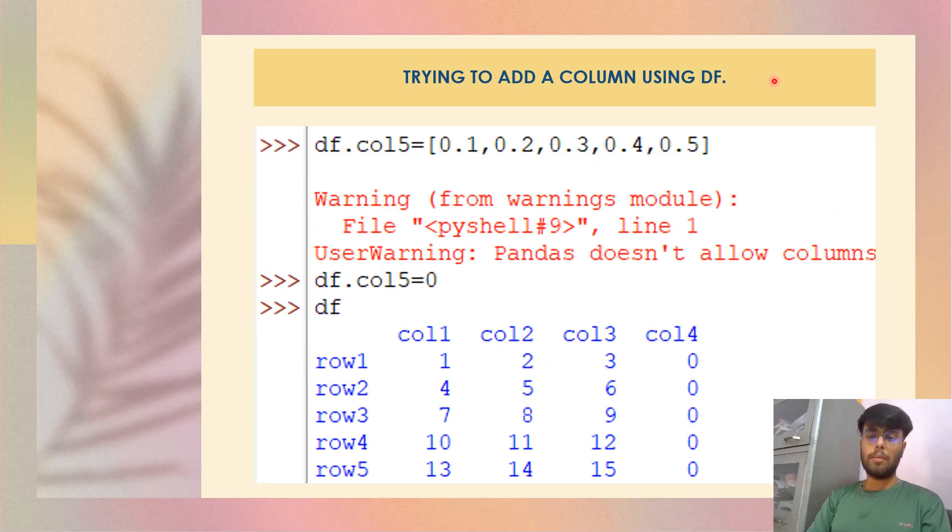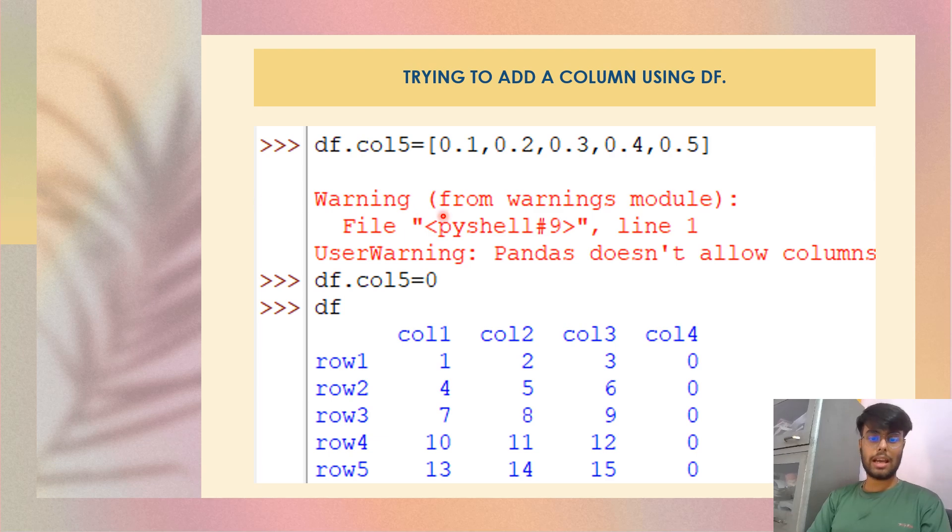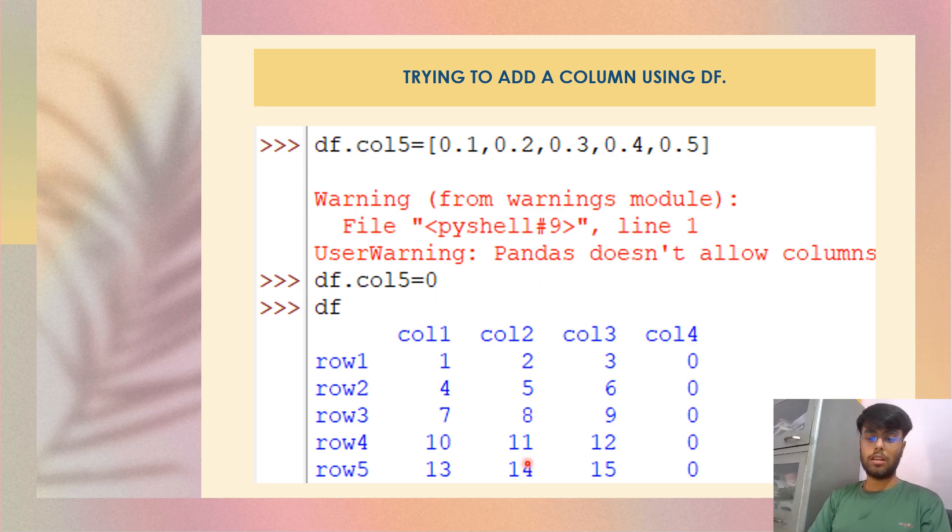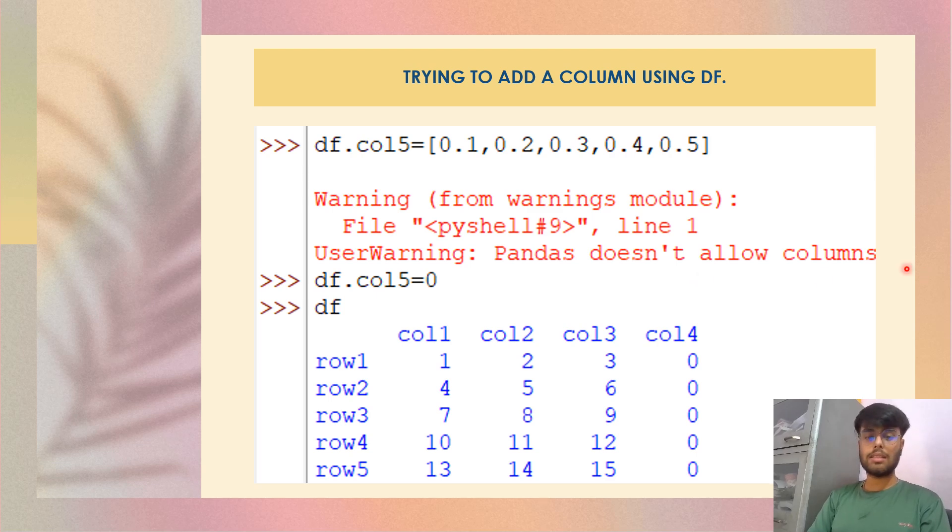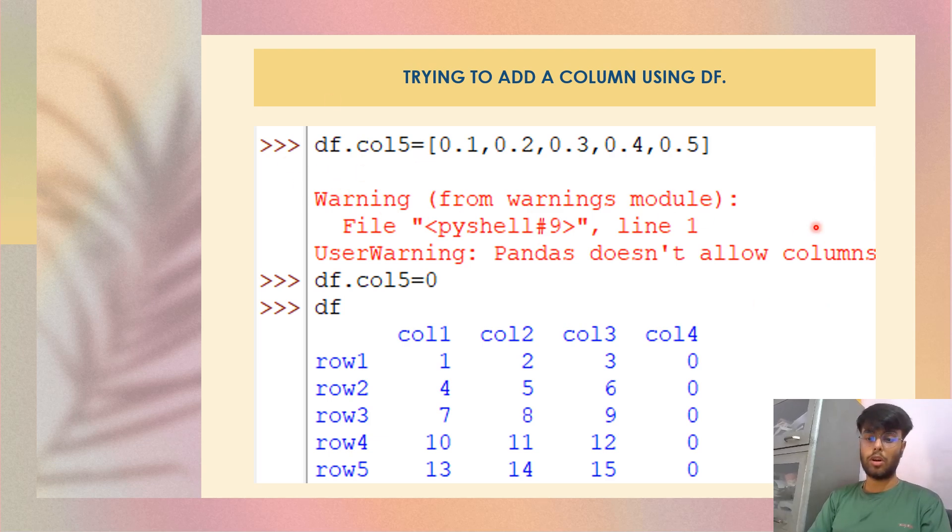Now, similarly, I'm using df dot column name to add a new column. So what did I do? df dot col5. I want to create a col5 and I gave a list of value, but it gives a warning. It is not doing so. Now I again try by giving a scalar df dot col5 equals to zero. Now in the output, you can look at that no new column is added here. That means using df square bracket, we can add a new column. We can update the value, but using df dot column name, we can just update the column, but could not add a new column.